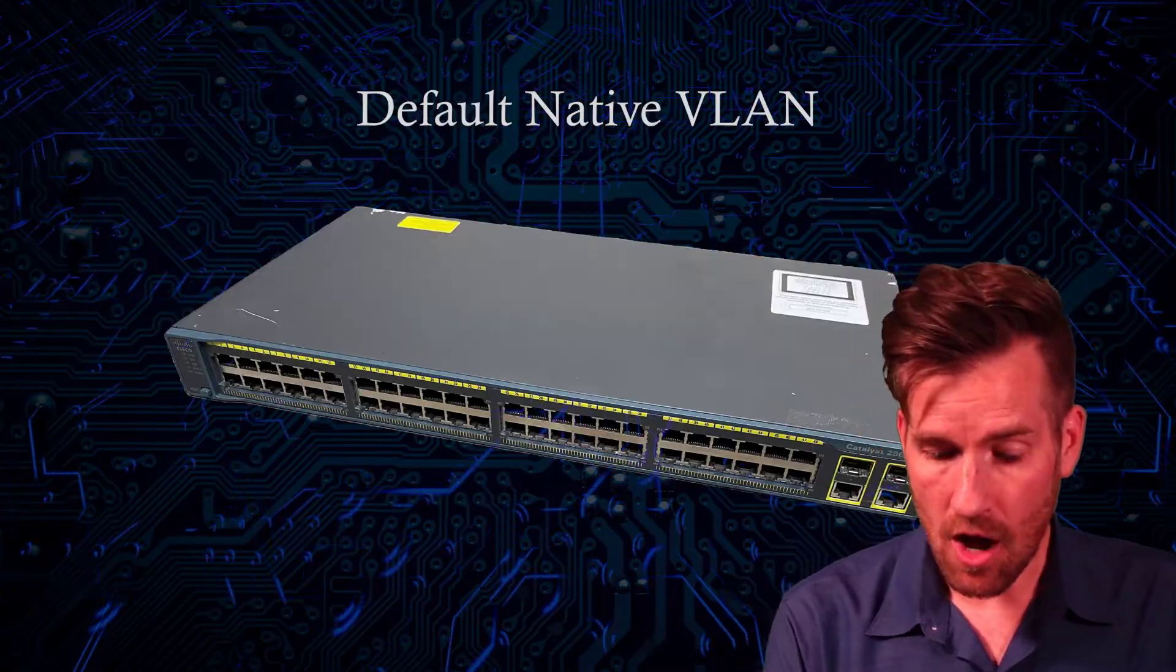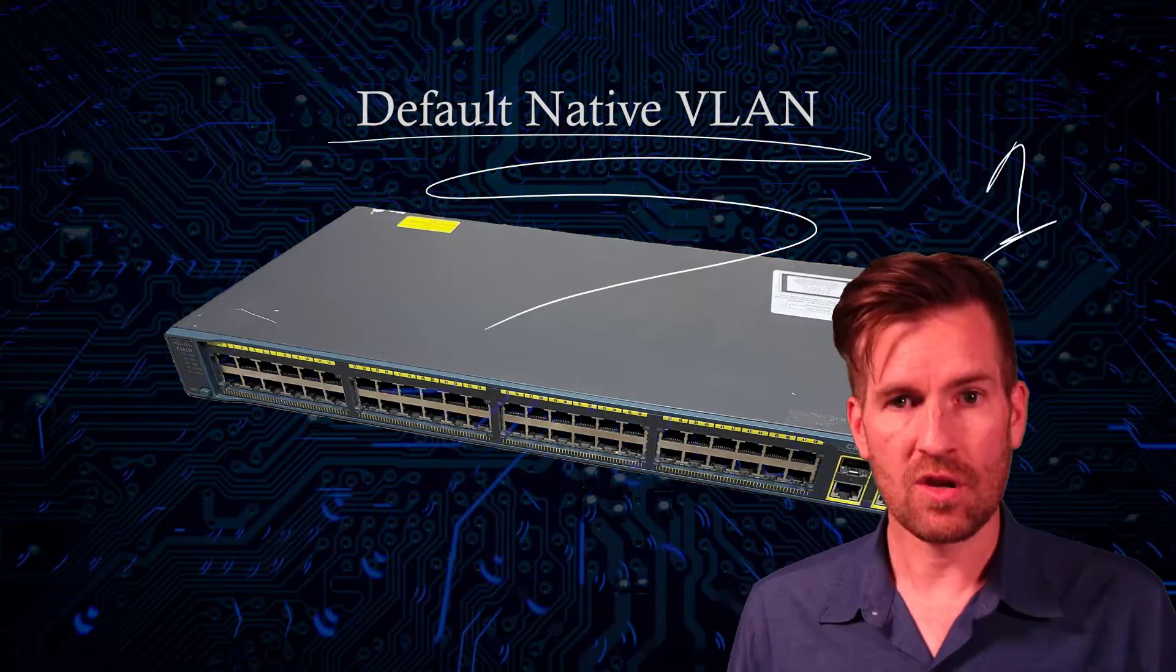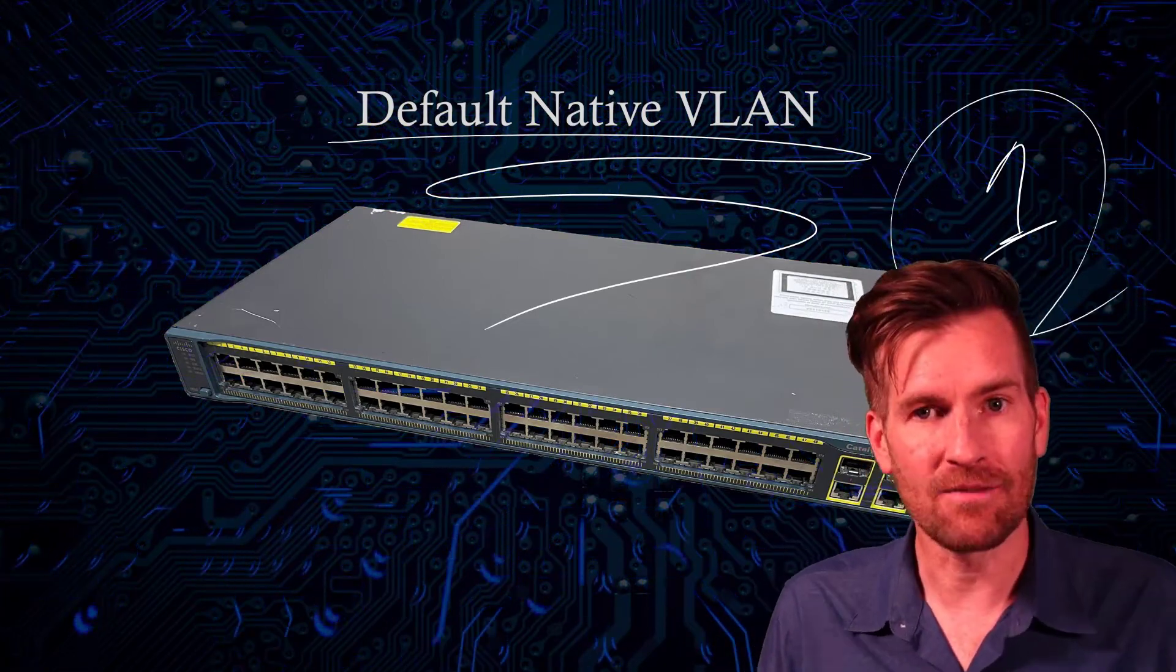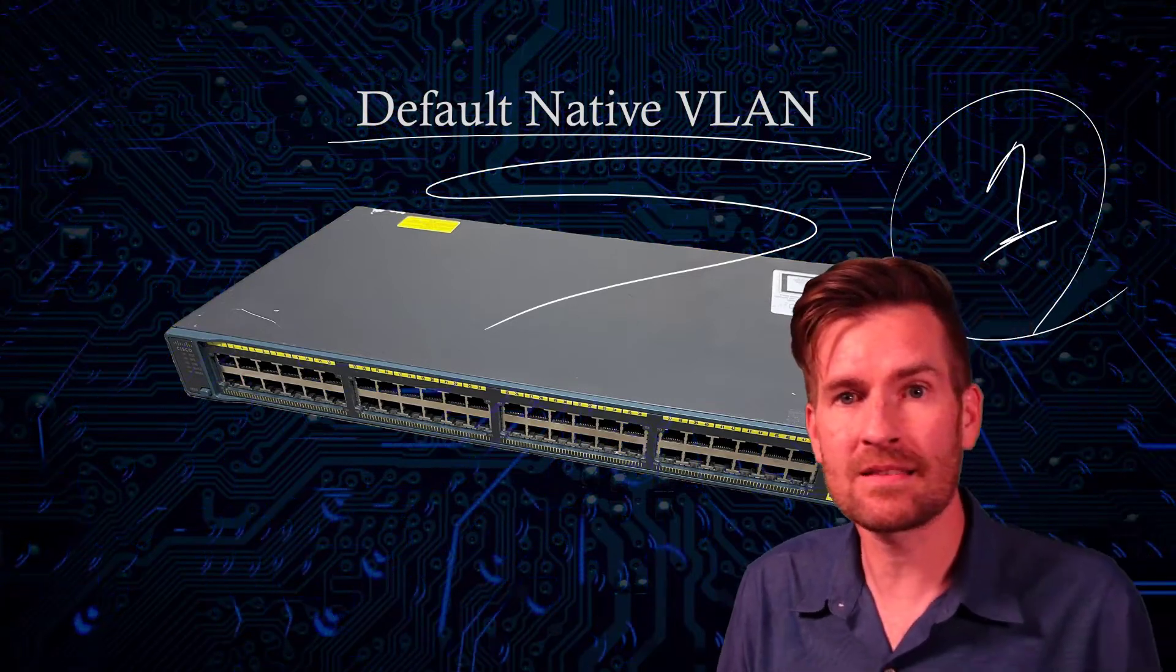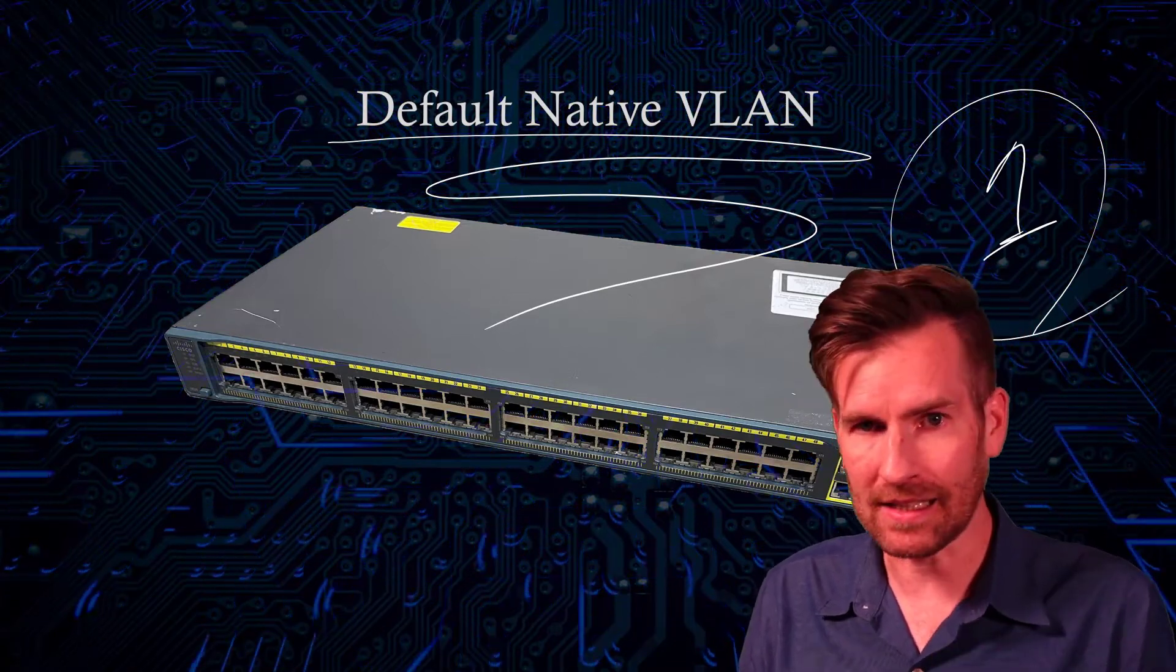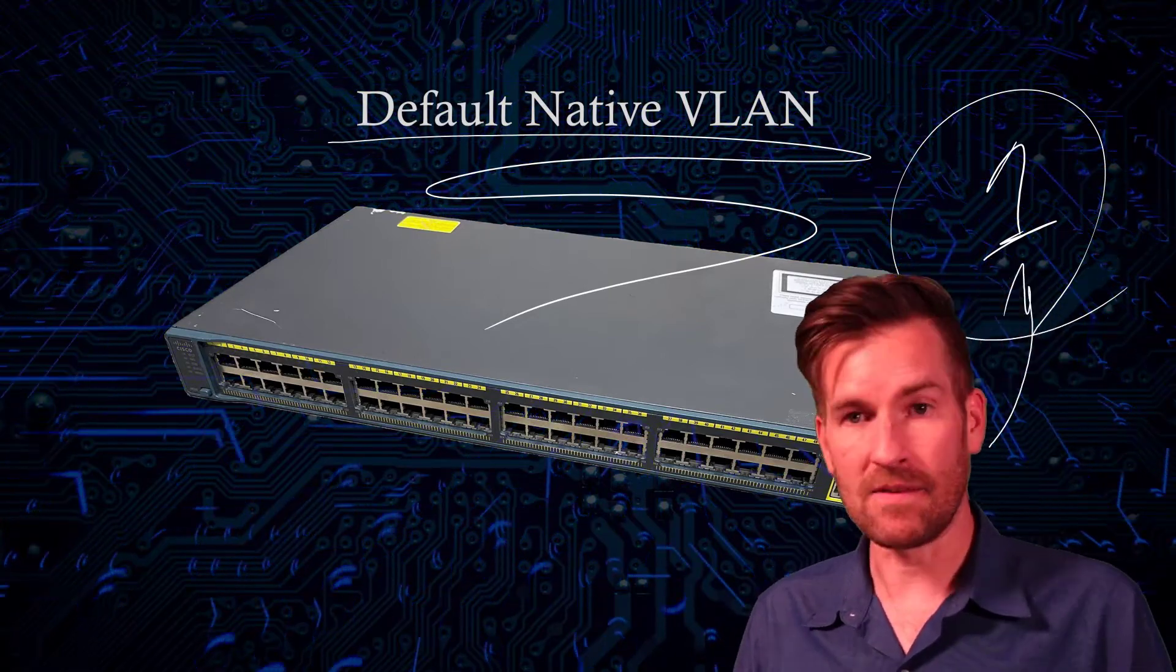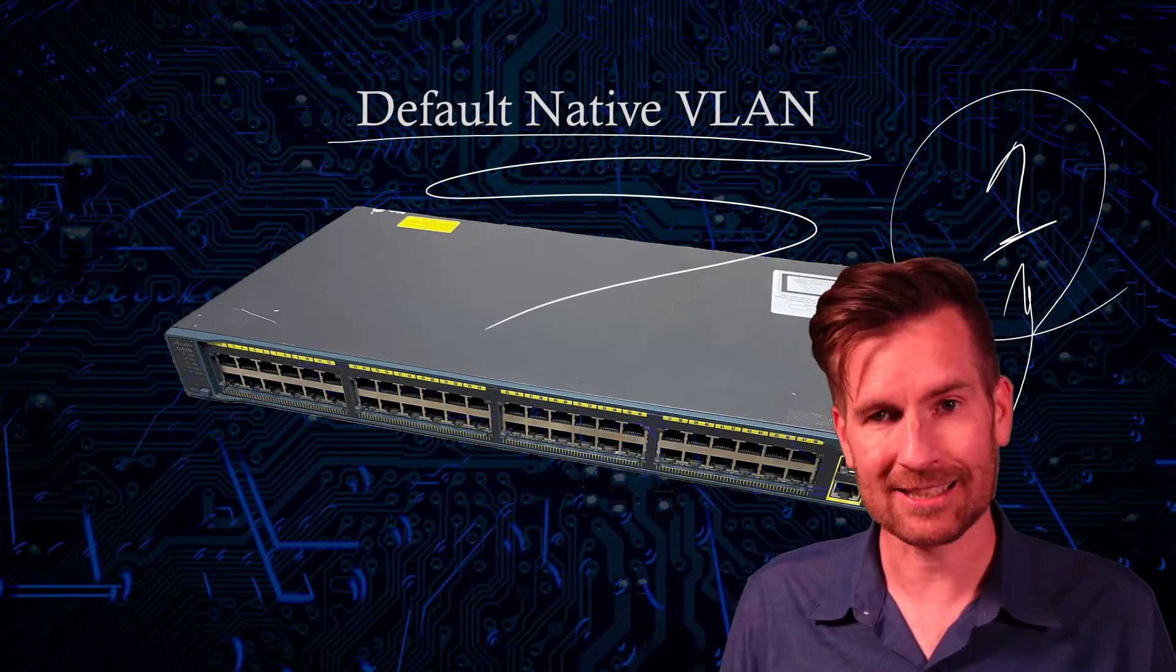One thing to note on Cisco equipment is the default native VLAN is one. So if you don't specify something, then one is going to be the native VLAN on that device on all those interfaces. And the reason for that is because Cisco wants their devices for the most part to work out of the box. Once you unpack it and plug it in, they want it to work. And so one way they do that is set it up as VLAN one is the native VLAN. And now you can start connecting in devices and they're just going to communicate.